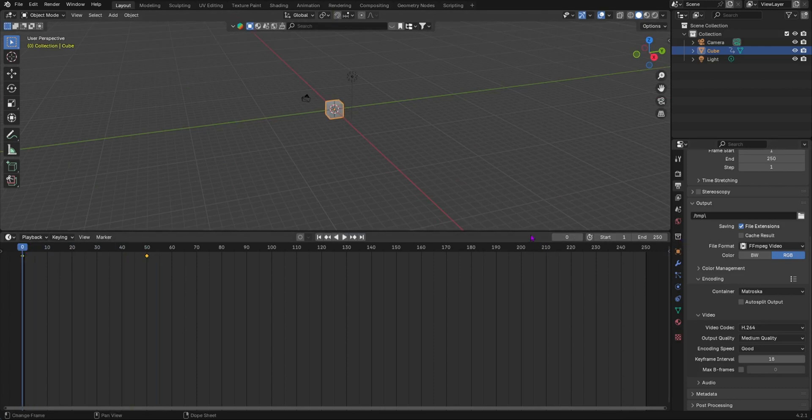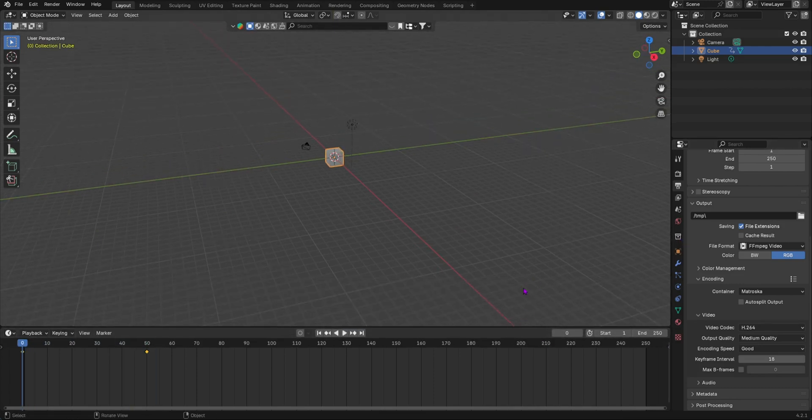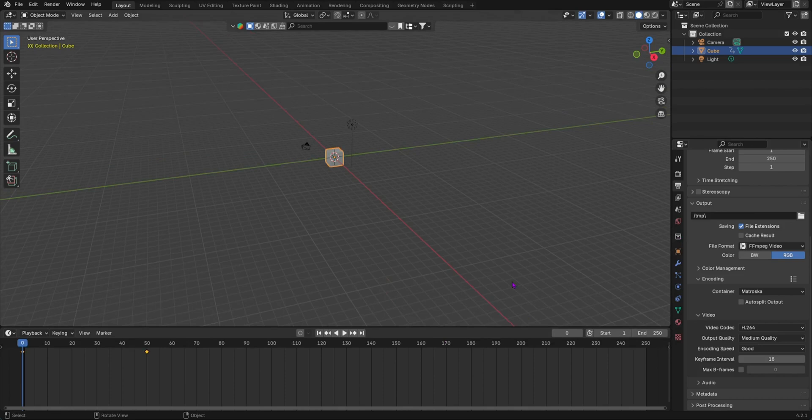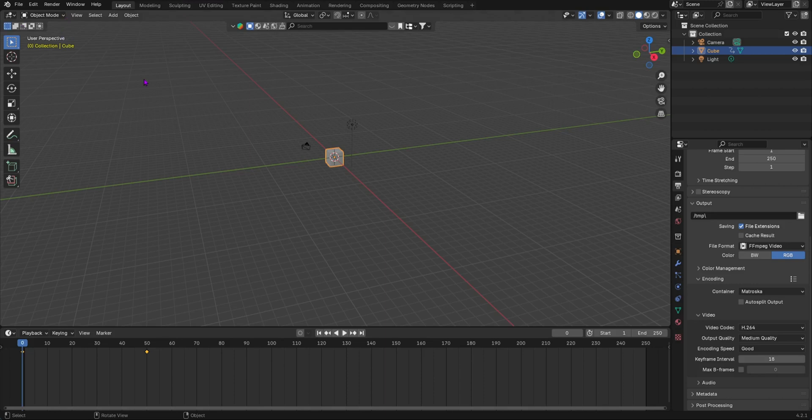Sometimes your sound won't play when you open your file after you have closed it and then you open it again. There's a way to fix this bug. When you can't hear your sound and the volume is already at 1 or up to like 100 or something like that and you can't really hear your sound...